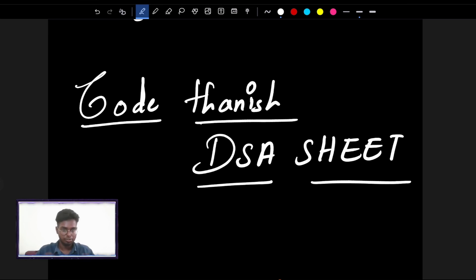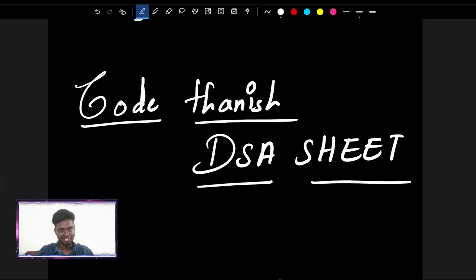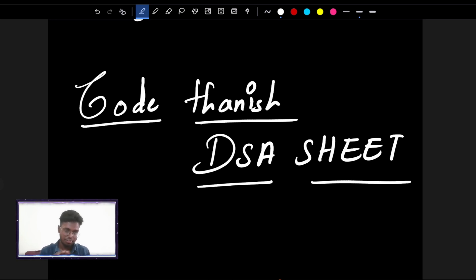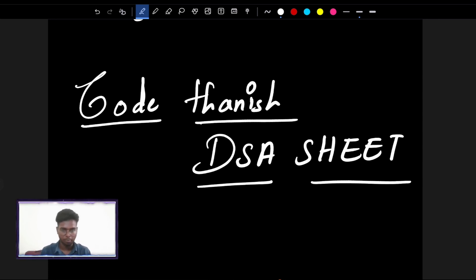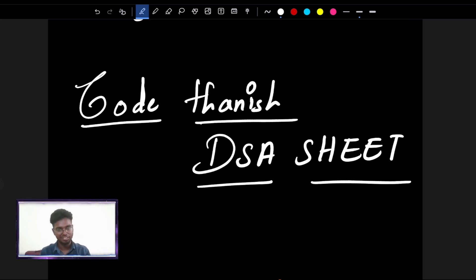Hi guys, everyone. It's going to be a very, very big video because we are going to launch Code Tani's DSA Sheet. In the video, we will follow the steps in the sheet and all of you will follow up on this video. Trust me, 100% of you will get placed — from lags to core package, Microsoft, Amazon, Facebook, low-tier companies, high-tier companies. Let's get started.